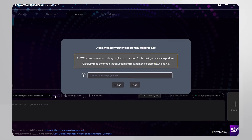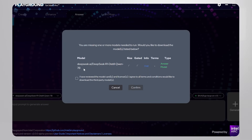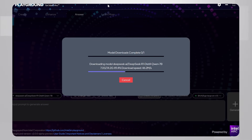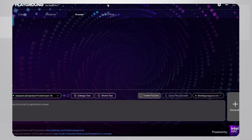Add a model and load it into AI Playground. It can take a while.